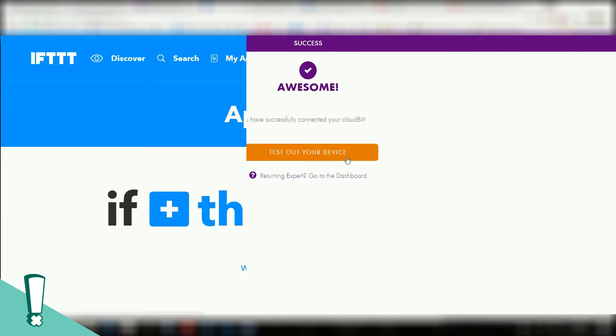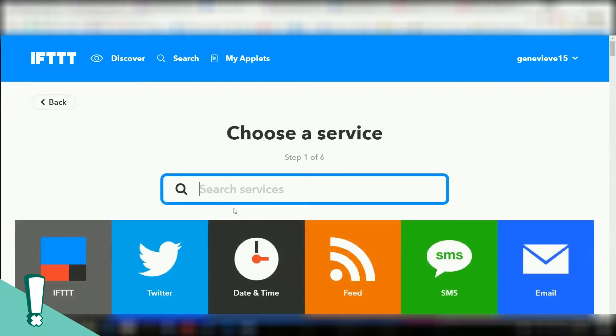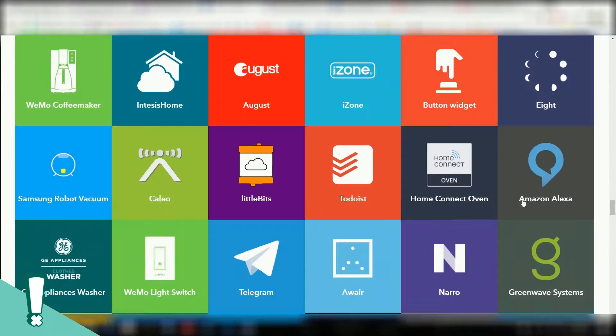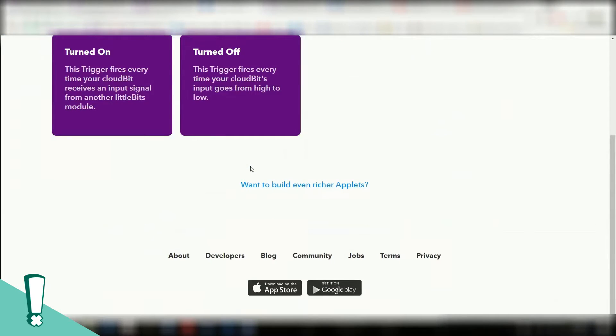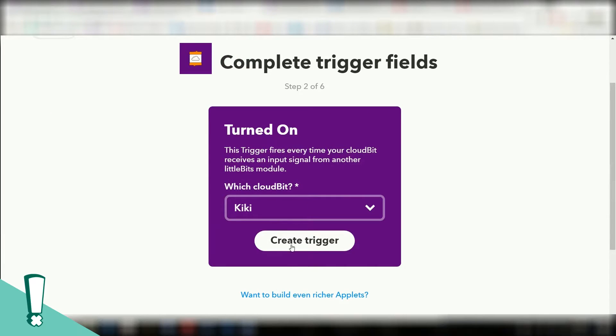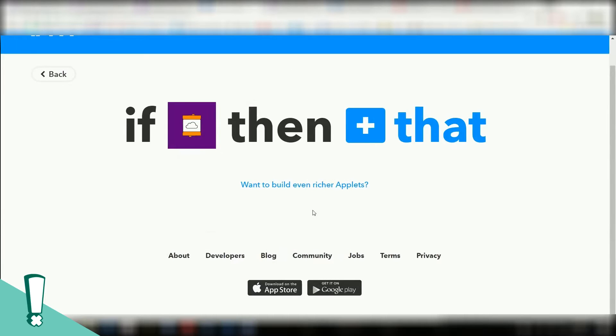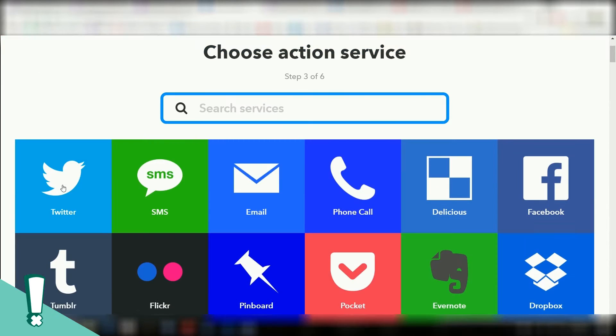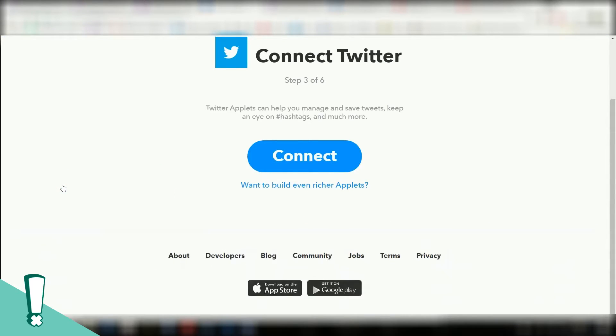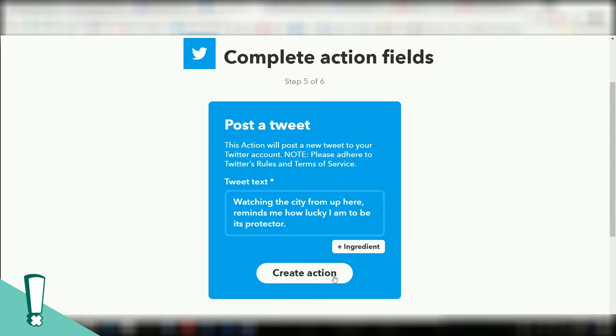After registering my cloud bit, I followed the links to the If This Then That website. I began creating a new applet. For the first part, I selected little bits and chose my cloud bit turning on. This is the trigger for the next event to send a tweet. I connected to Power Girl's Twitter account, wrote an appropriate tweet and clicked finish.